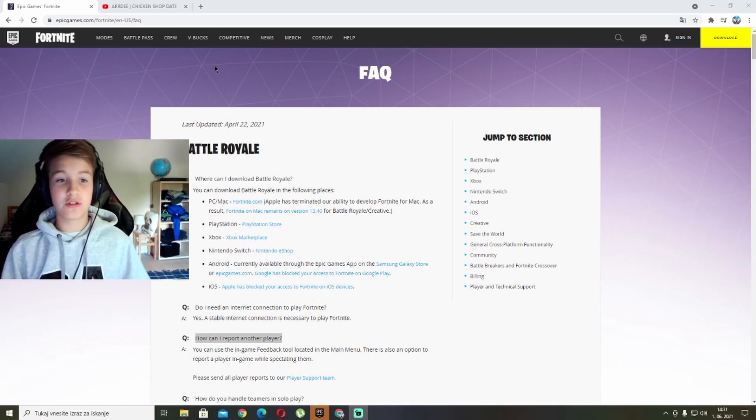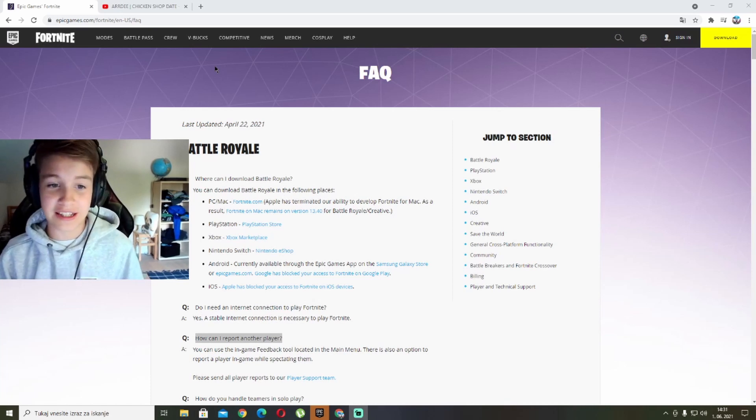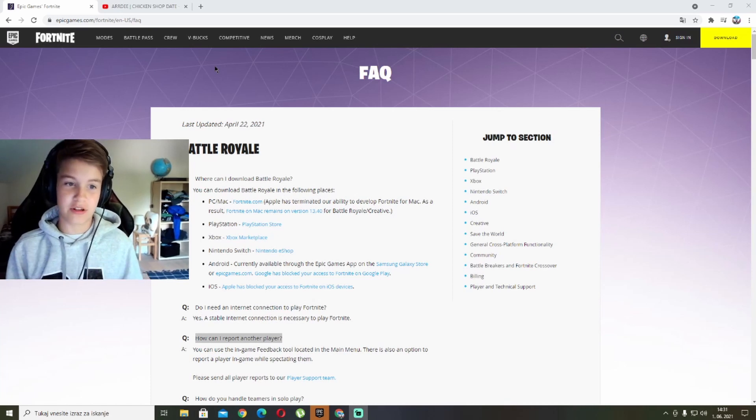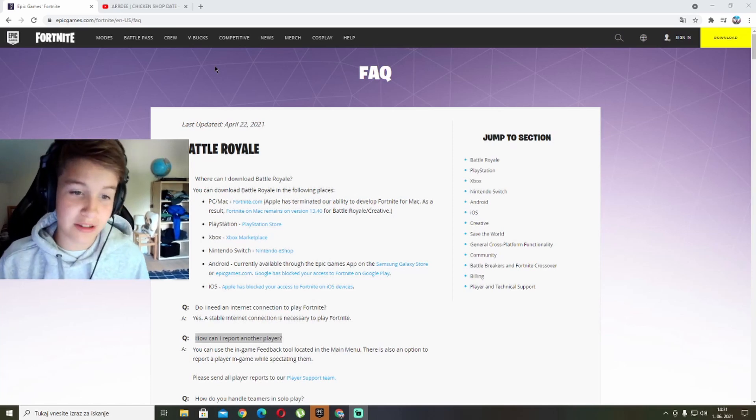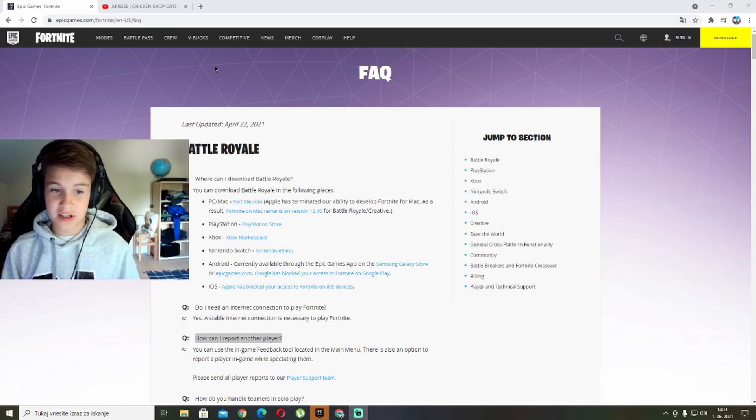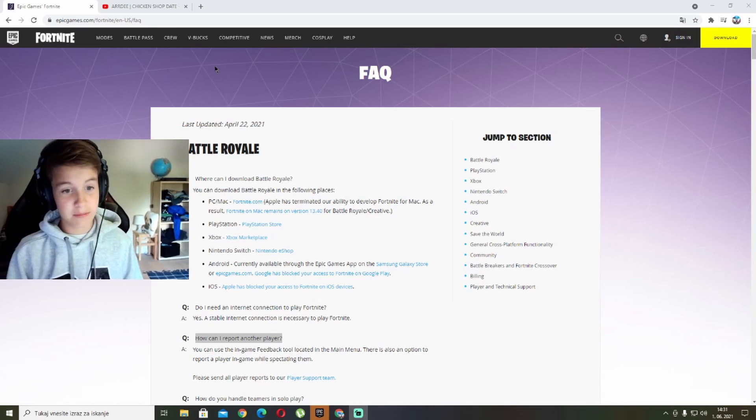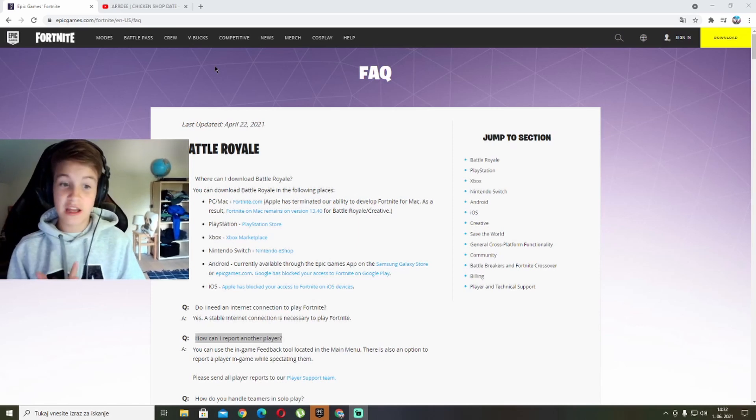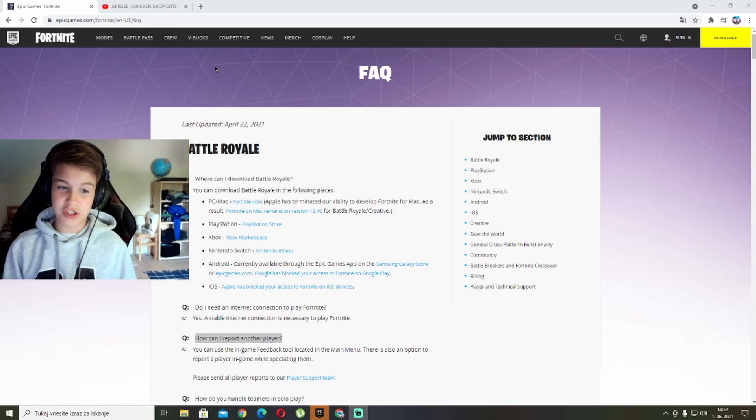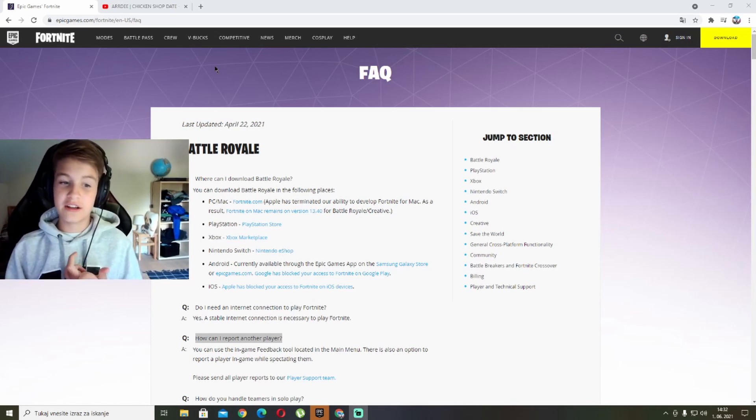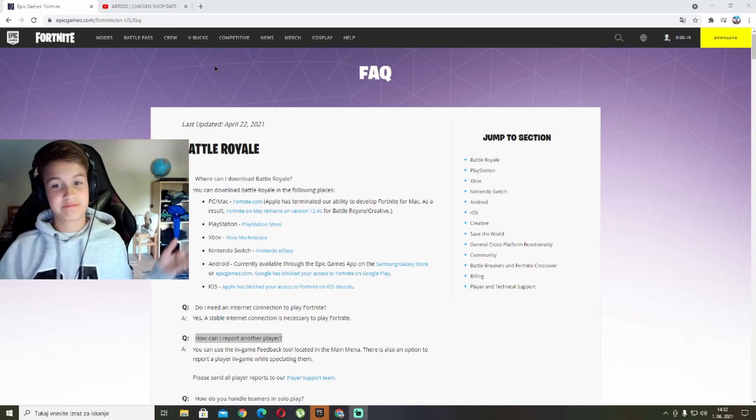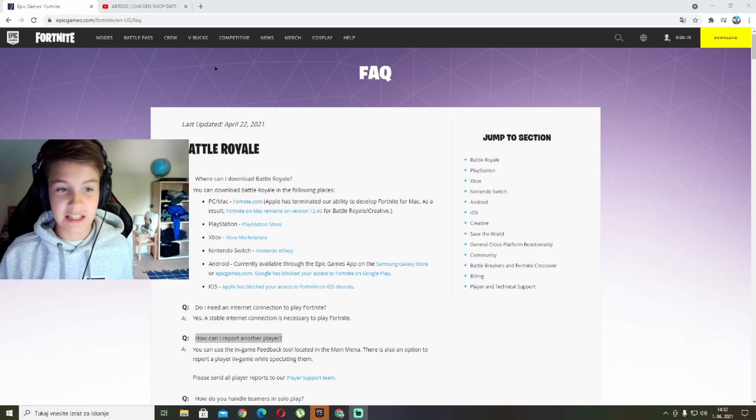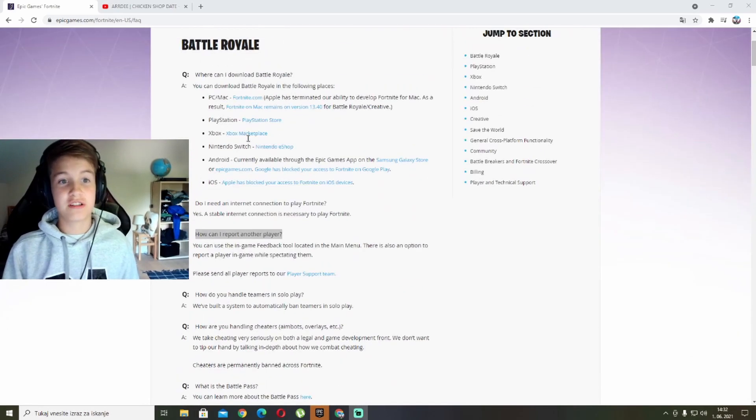You can download Battle Royale in the following places: PC, Mac, PlayStation, Xbox, Nintendo Switch, Android, and iOS. That's our first question.